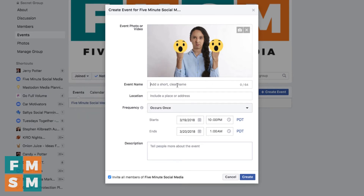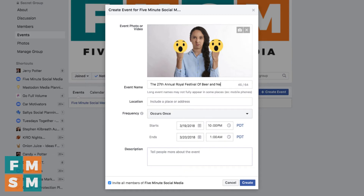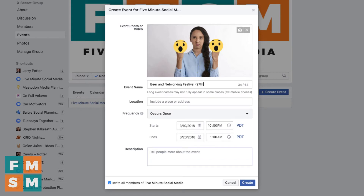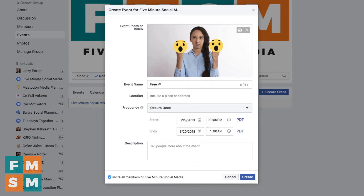For your event name keep it short, because this will also get cut off on some platforms. For example if your event is the '27th Annual Royal Festival of Beer and Networking' that's probably too long. Get rid of all of that and just call it 'Beer Networking Festival.' If you need to, down here in the description you can put in '27th Annual,' or add it at the end if the heritage is important. Make sure the first part is the most important part of your name. So I'm gonna call this 'Free Webinar.'